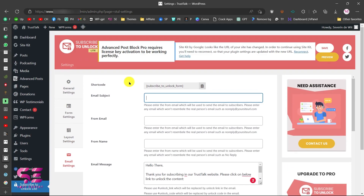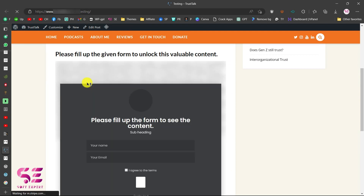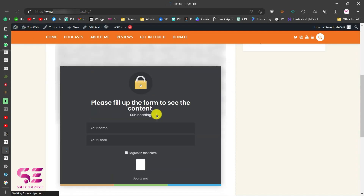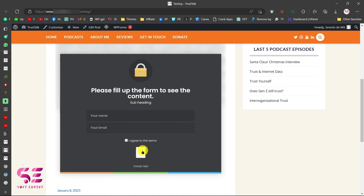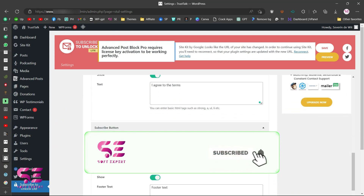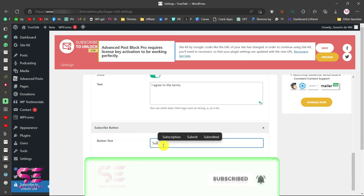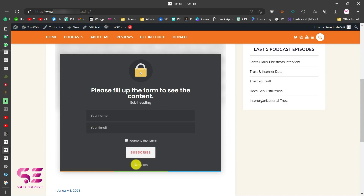For now let's skip sending an email and just save our changes. Go back and refresh the page. Now you can see the form looks different — it shows the heading, subheading, name, email, an 'I agree to terms' checkbox, and then the submit button. I noticed I removed the button text, so I quickly fixed that and now the text appears correctly along with the footer text.